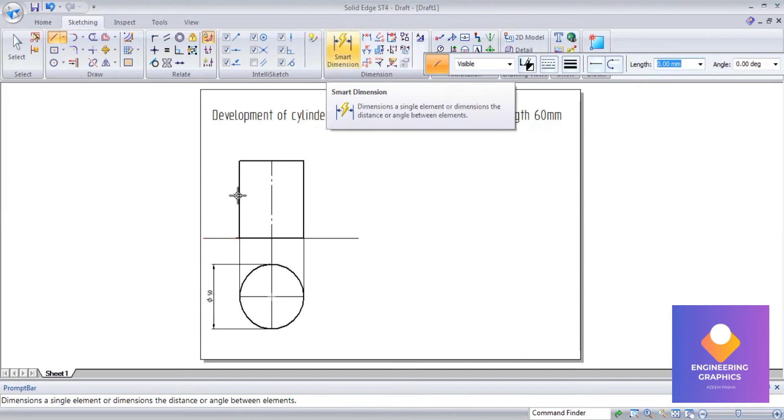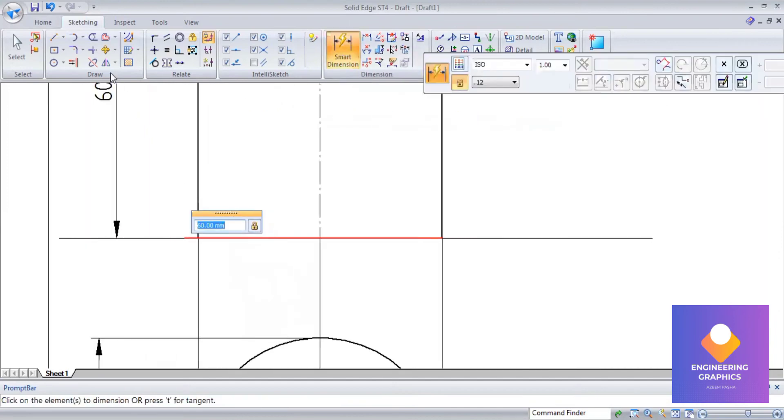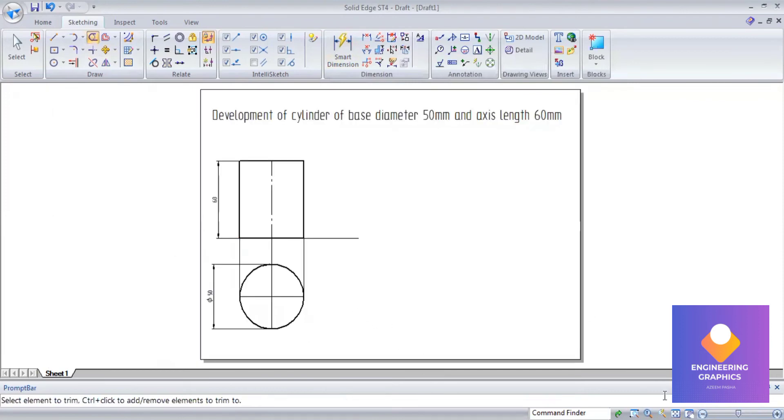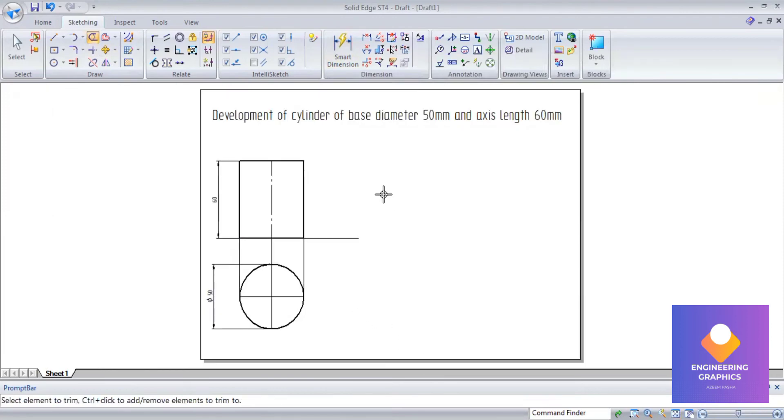Now we have to draw the development of this by projecting the lines here.